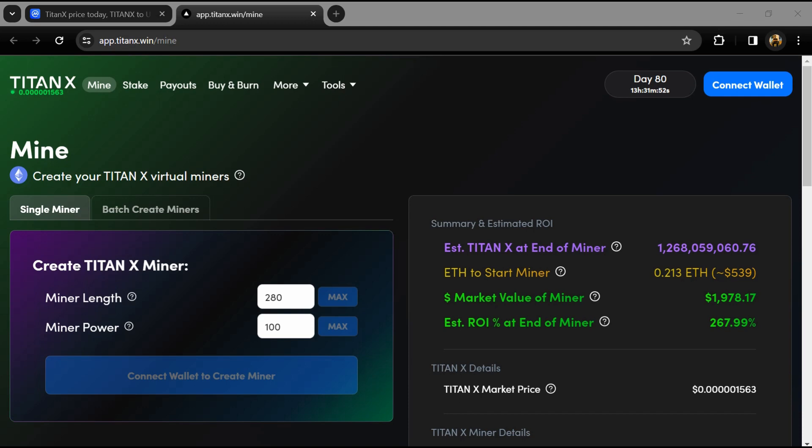Hello guys, today I'm going to tell you about TitanX token. Before you start the video, let's share my legal disclaimer: this video is only for educational purposes. Do your own research before investing.